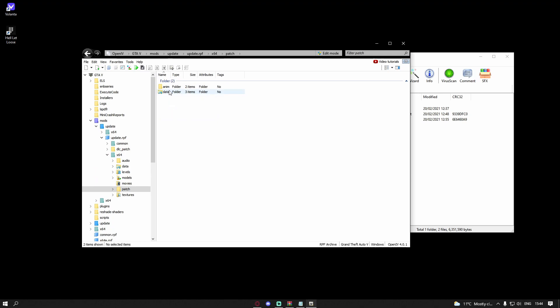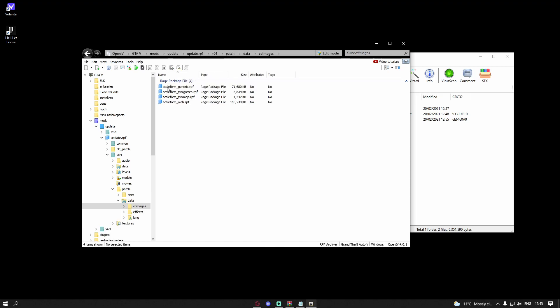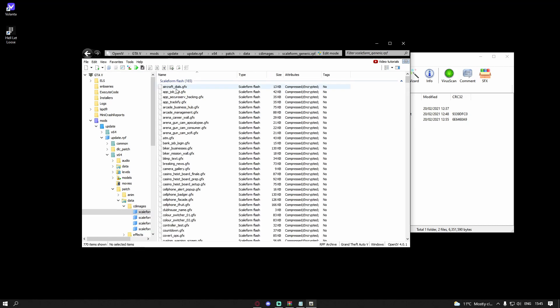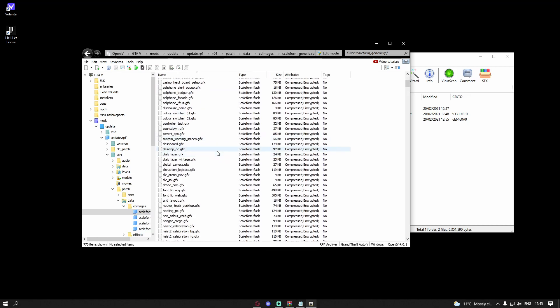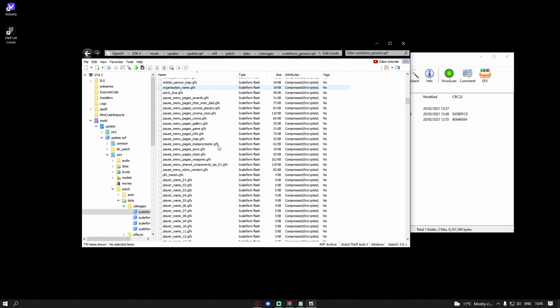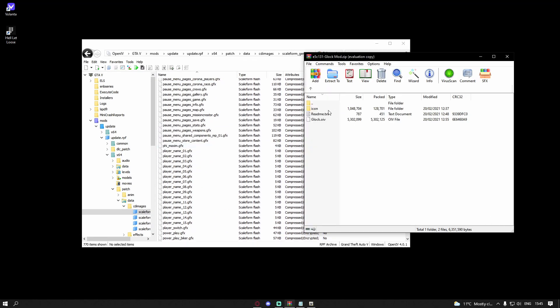Then go to patch down here. But before you do that, you are going to want to go to data, go to cd images, and from cd images you're going to want to scaleform_generic.rpf. And here you should be able to find a hud.ytd.